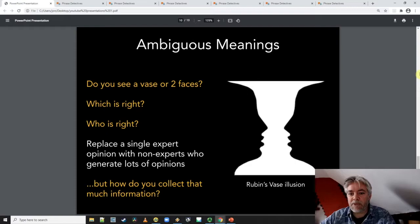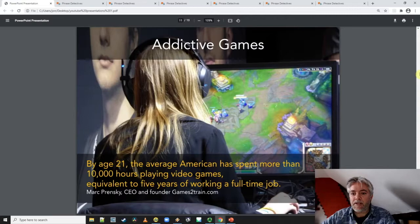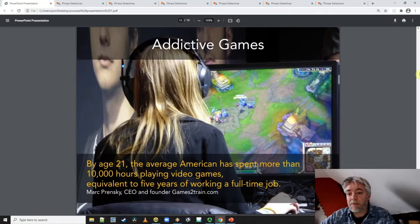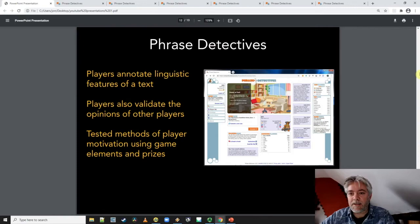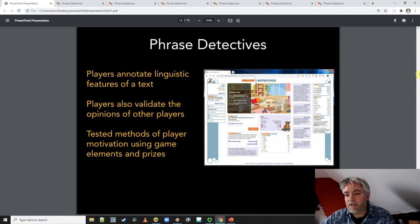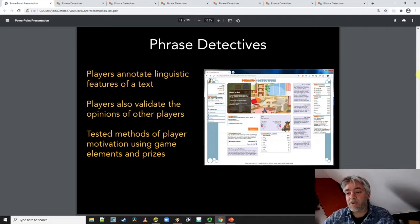But how do you collect that much information? Well, one observation that most people would make about games is how addictive they are, and there are lots of statistics that show you just how much people want to play these kind of games. So many years ago, we actually developed our own game to collect people's opinions about language ambiguity. It's a game called Phrase Detectives, where players annotate linguistic features of the text and they can also see the opinions of other players and say whether they agree or disagree with them. Through the game, we've had the opportunity to test lots of methods for motivating players and giving prizes and using leaderboards as a piece of research, as well as looking at language ambiguity.